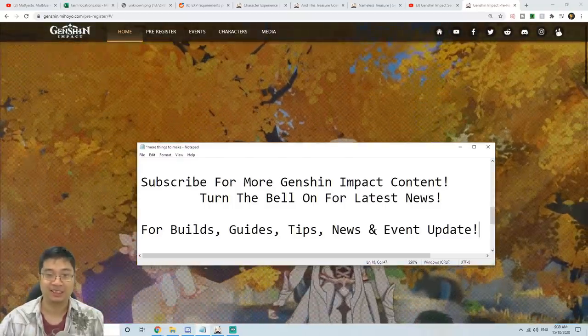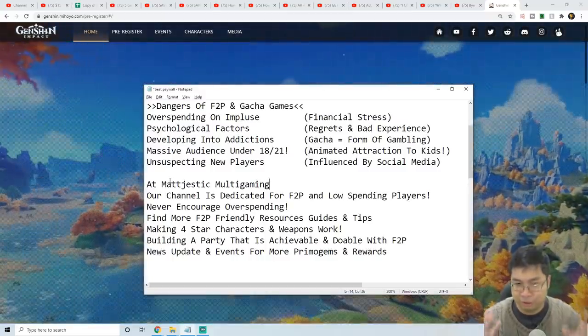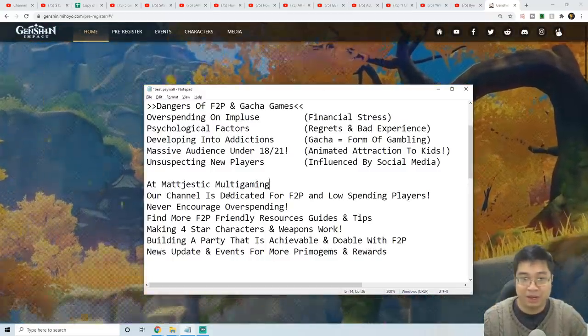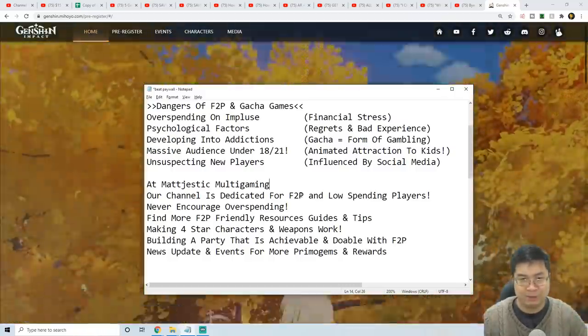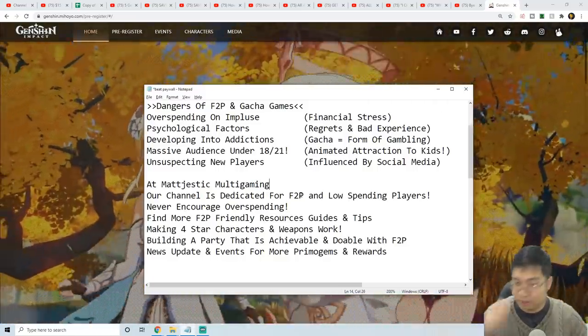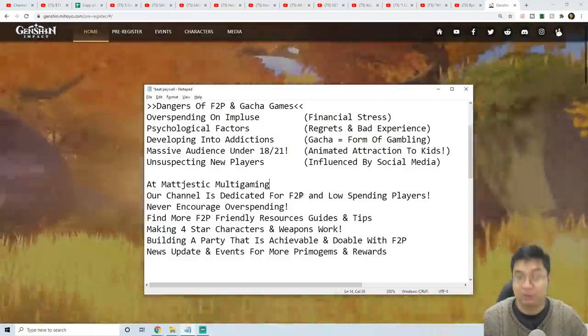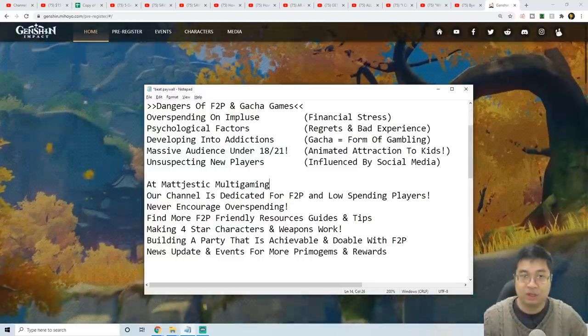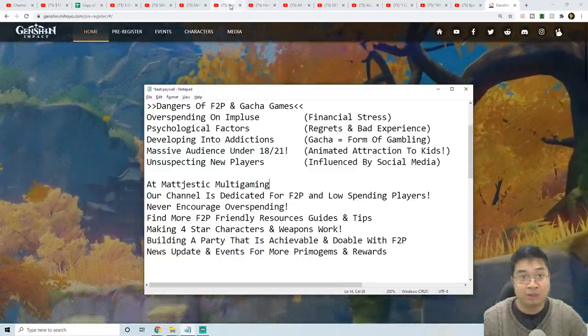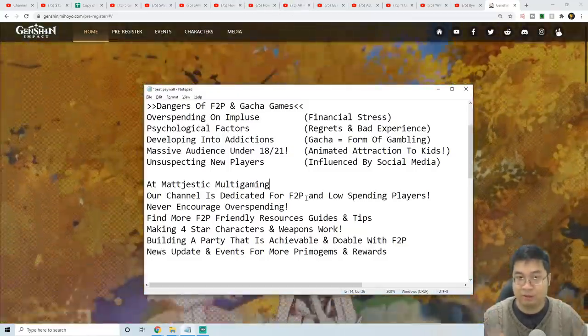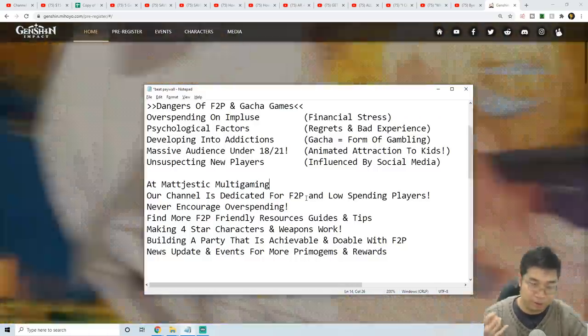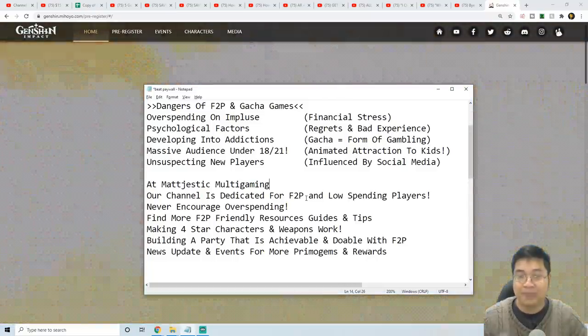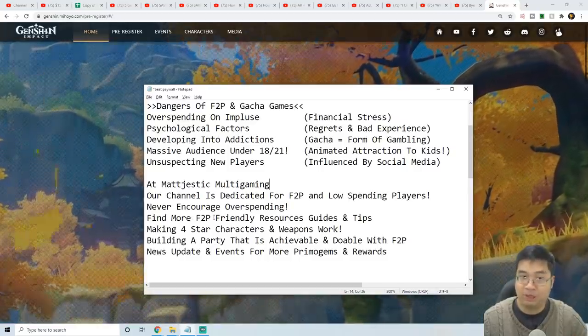On the topic of not overspending, I really want to reinforce that our YouTube channel, Majestic Multigaming, is dedicated for free-to-play and low-spending players. I've played multiple gacha games and mobile games before, and I never thought of making videos of it because I know how much of a cash grab it can be. I never want to promote something that can lead you to financial stress, psychological factors, or even addiction. Even when I first started making Genshin Impact videos, I really wanted to touch on the dangers of free-to-play. I tried to post on Reddit, YouTube - I really want to get the message out there.